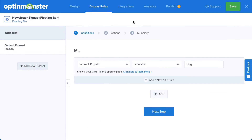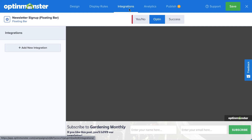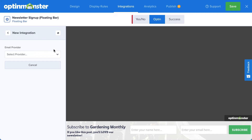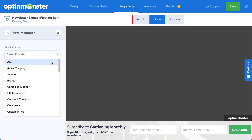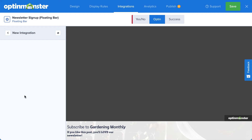Since the goal of this campaign is to build an email list, I'll need to connect my email service provider. To do so, head over to Integrations. Click Add New Integration and select your provider from the menu. OptinMonster integrates with over 30 of the most popular email providers on the market. Many of these simply require entering an API key that can easily be found from your email provider's dashboard. But if you don't have a provider, or you want to create a backup list for added security, you can select Monster Leads from the menu.